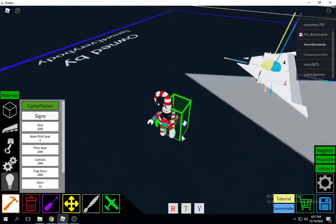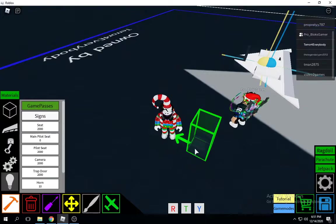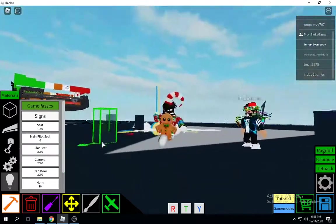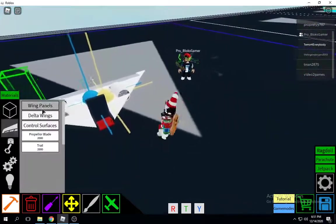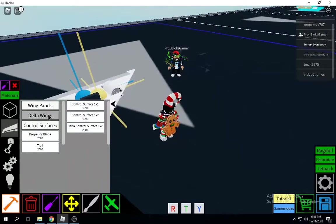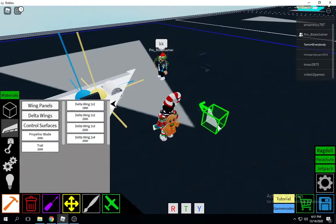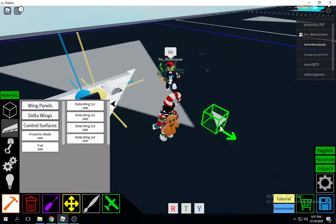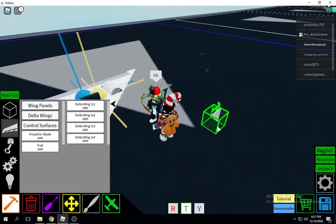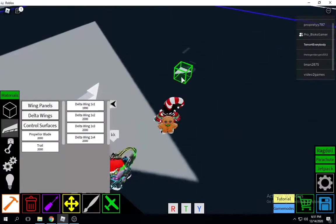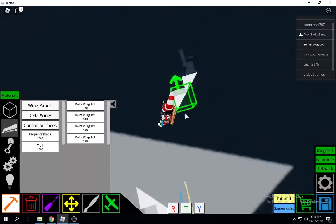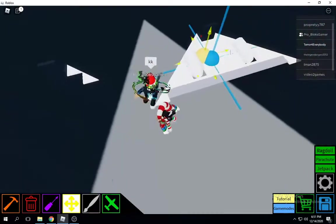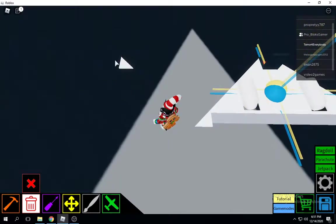I'm just going to use a regular seat for now because I already have the main pilot seat down on my other plane. Next you're going to grab wing panels one times one. Hold on, let me move this over.